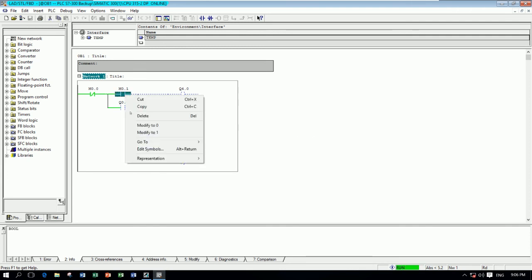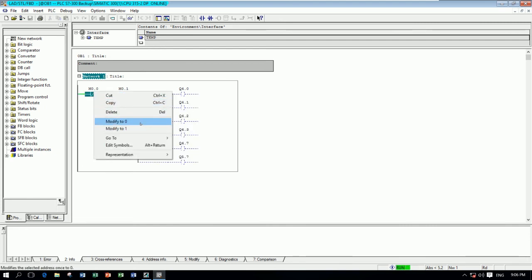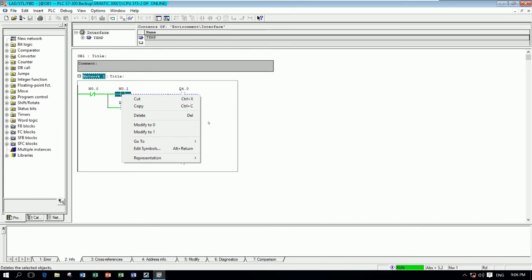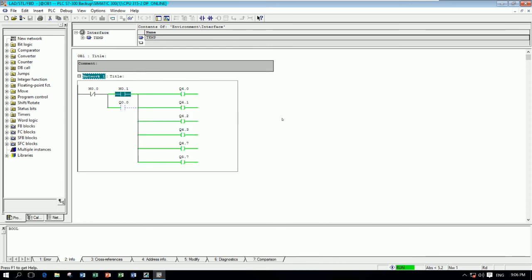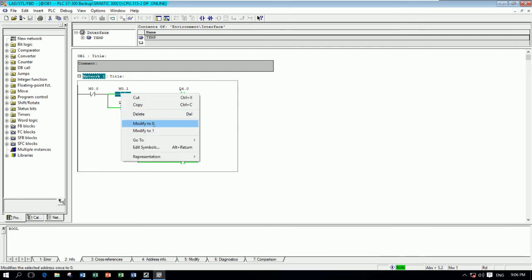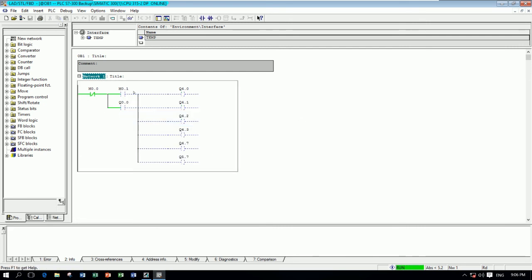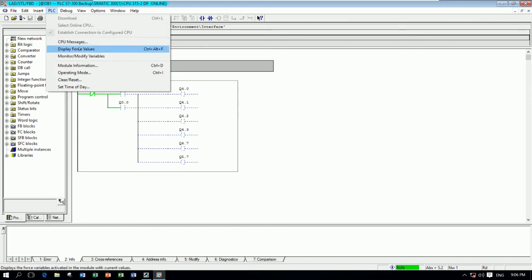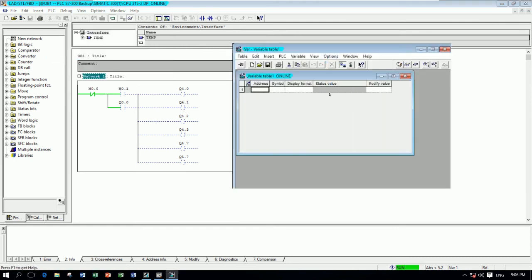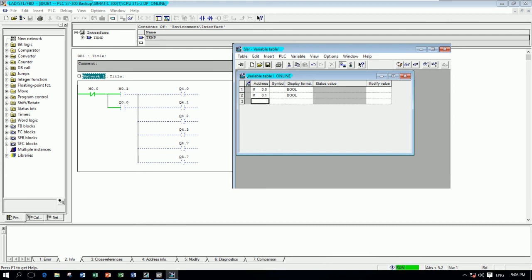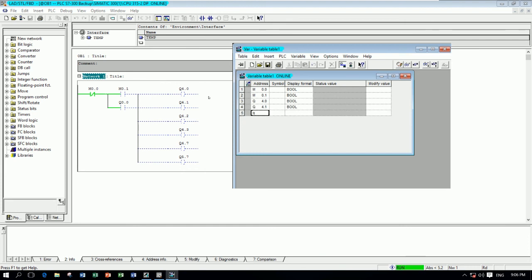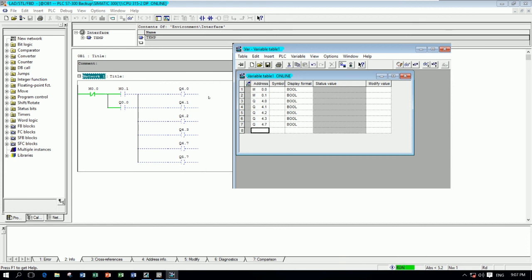And we can also force some signals, like for I2.0, and then can modify to all the output for test. We can do like this. Go to Monitor. For example, this one, I0.1, I0.0, I0.1, also Q4.0, Q4.1, Q4.2, Q4.3, Q4.7, Q5.7.